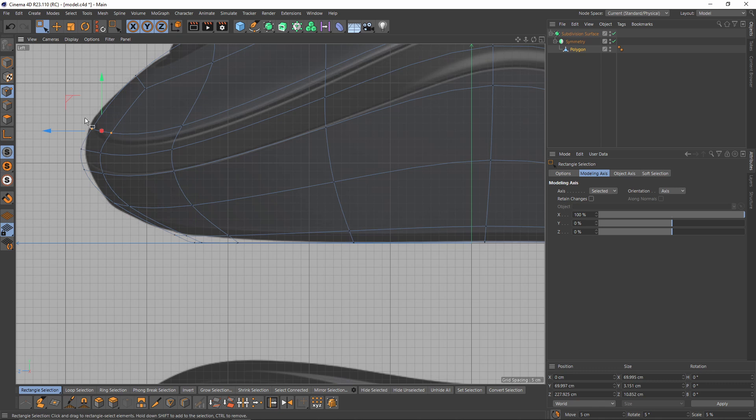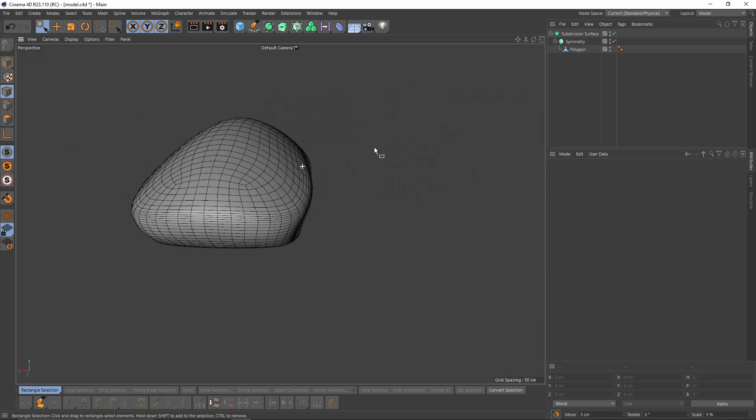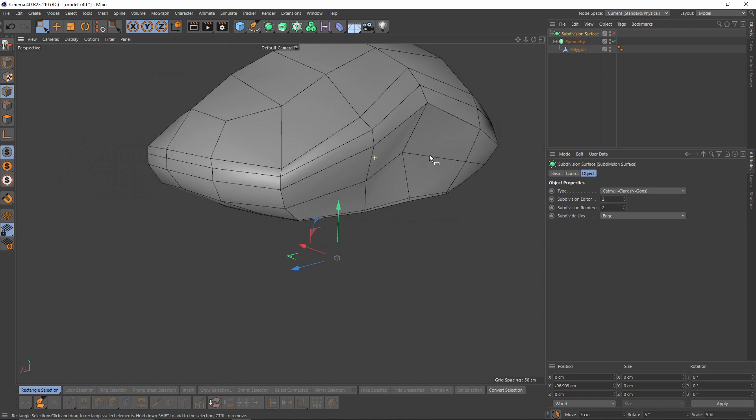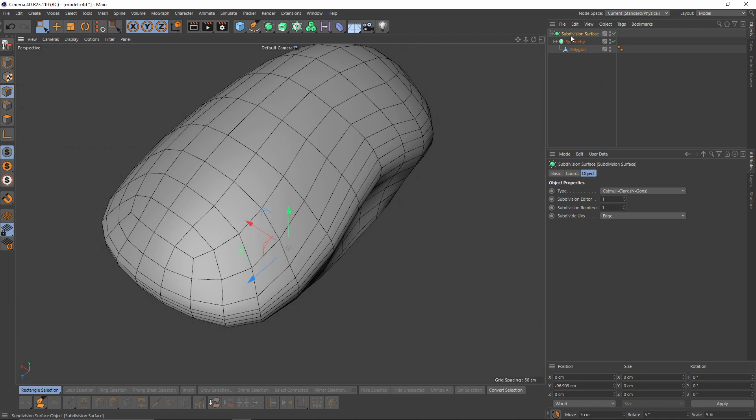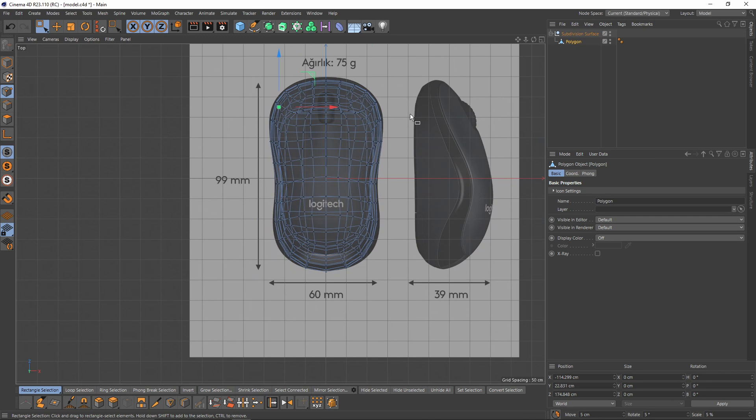Now it's time to make these editable. I will go to Subdivision Surface and set the Subdivision Editor and Renderer to one, then make the Subdivision Surface editable by pressing C. Select the polygon object and delete that side because I will use Symmetry one more time.